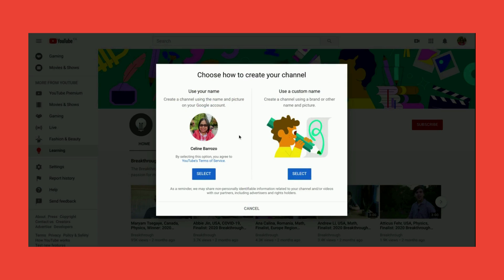You have two options: to create a channel using your name or to create a branding. Again, depende po sa setting ng G Suite account nyo, possible na hindi nyo ma-access ang option to create a channel with a branding.